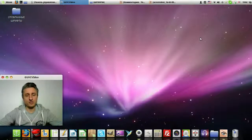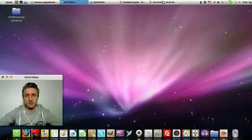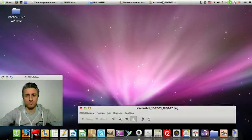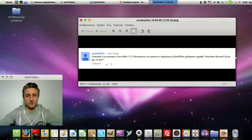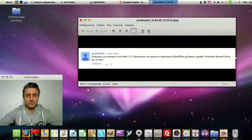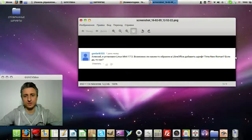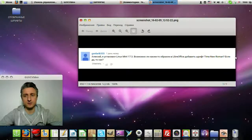On my channel I periodically make video responses to comments. One comment caught my attention, and I want to answer it in video format. The person asks how to install a font in Linux.